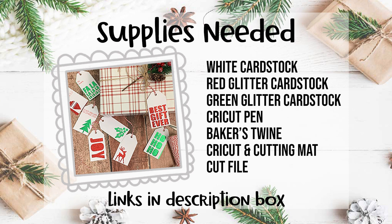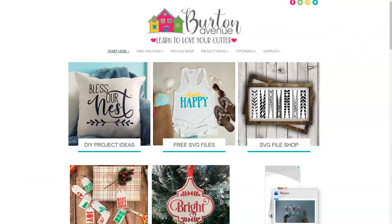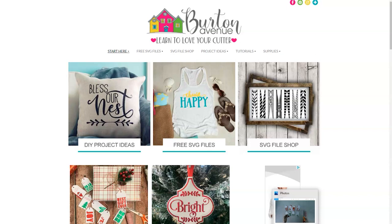So grab your supplies and let's head over to the computer. The first thing that we need to do is grab the SVG file we'll be using for this project. You can get it for free on my blog at BurtonAvenue.com. I keep all the SVG files for the projects that I make and share in this free SVG library.